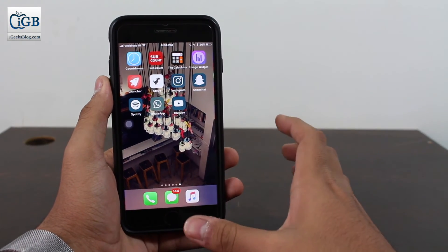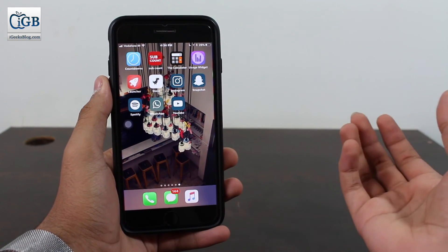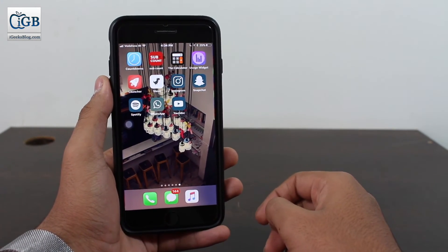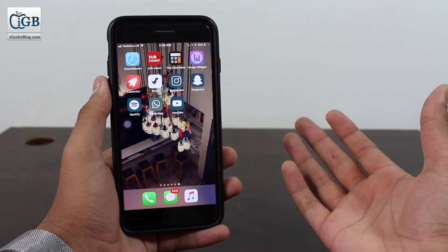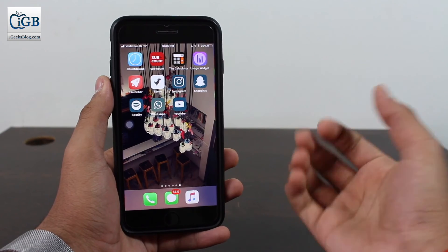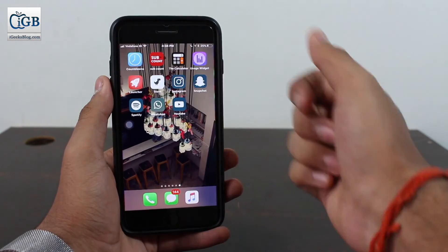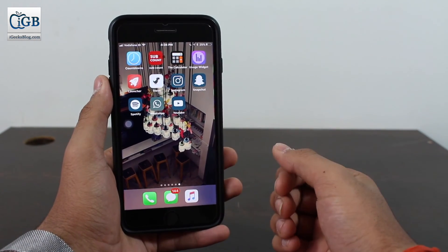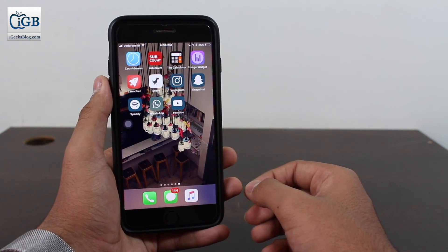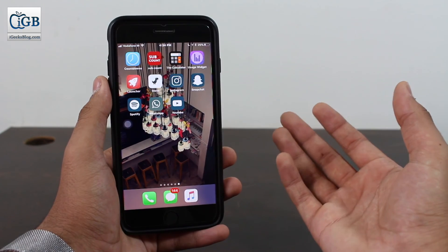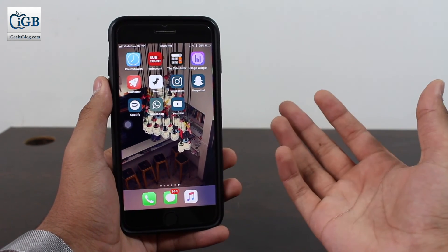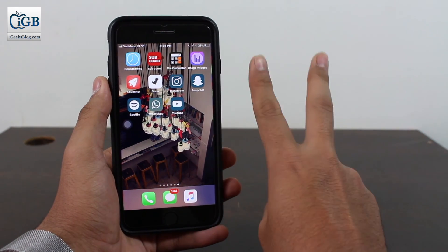We've come to the end of this video. I hope you enjoyed it — this was all about how you can install theme-based application icons to customize your iPhone without jailbreaking and without using a computer. If you enjoyed it, give a thumbs up. Subscribe to iGeeks Vlog using the button below, and don't forget to hit the bell icon to get notified of new videos. Drop any questions or views in the comments below — catch you guys later, peace out.